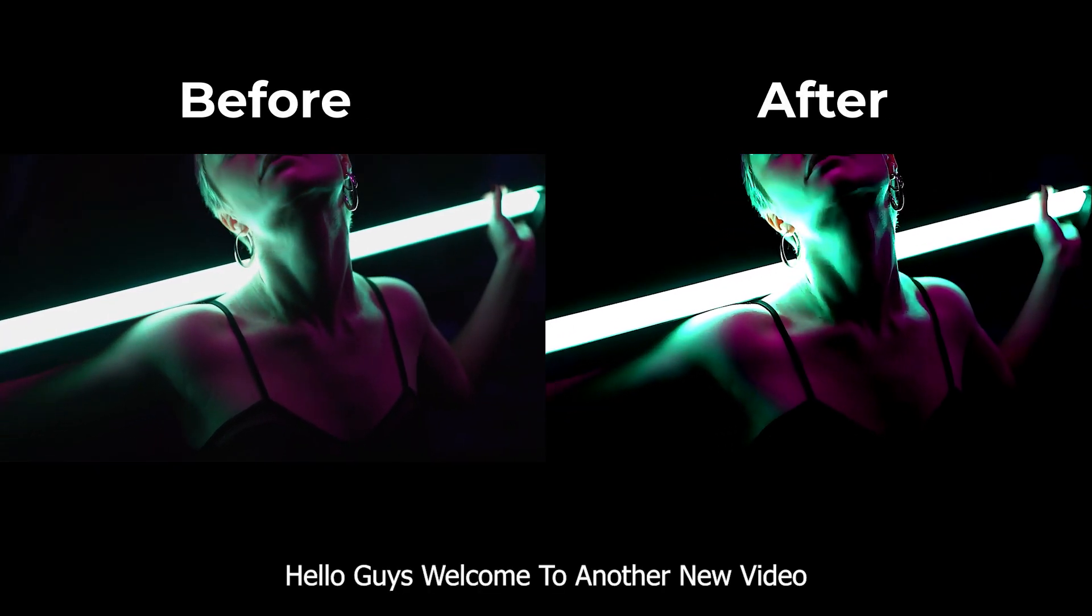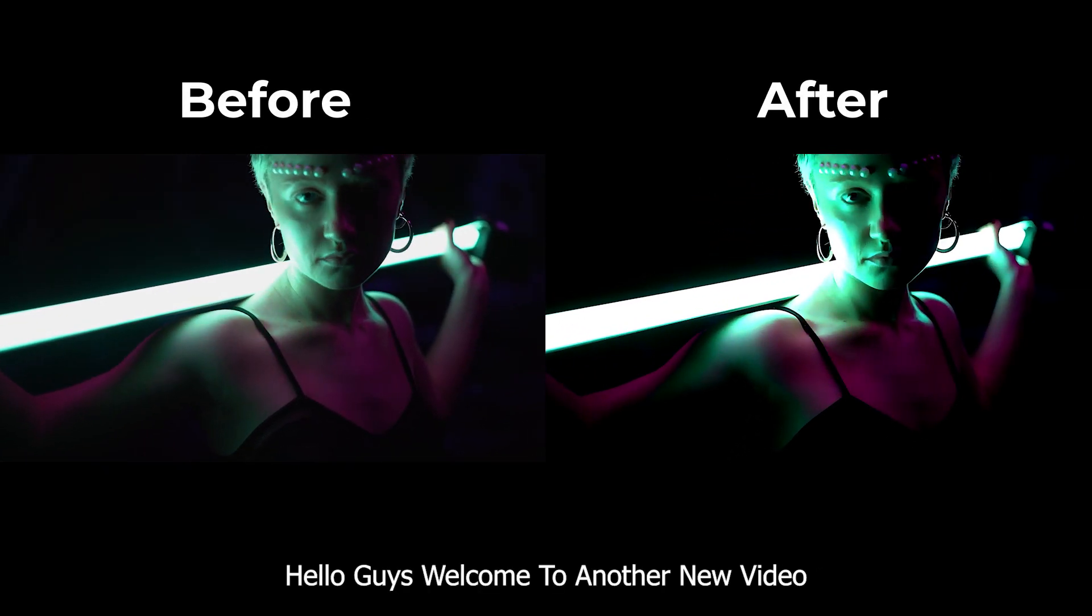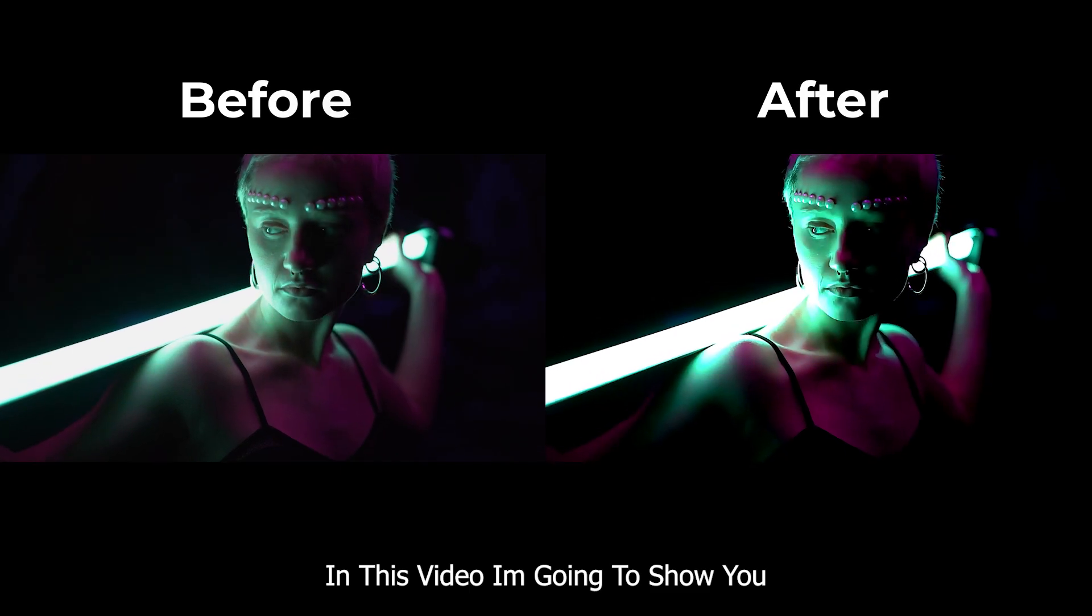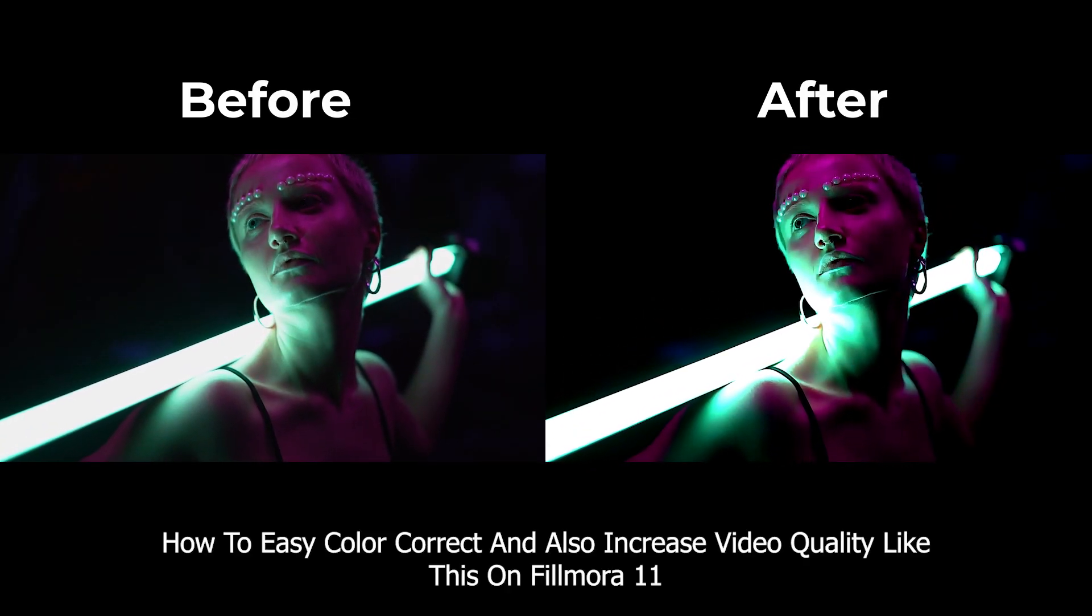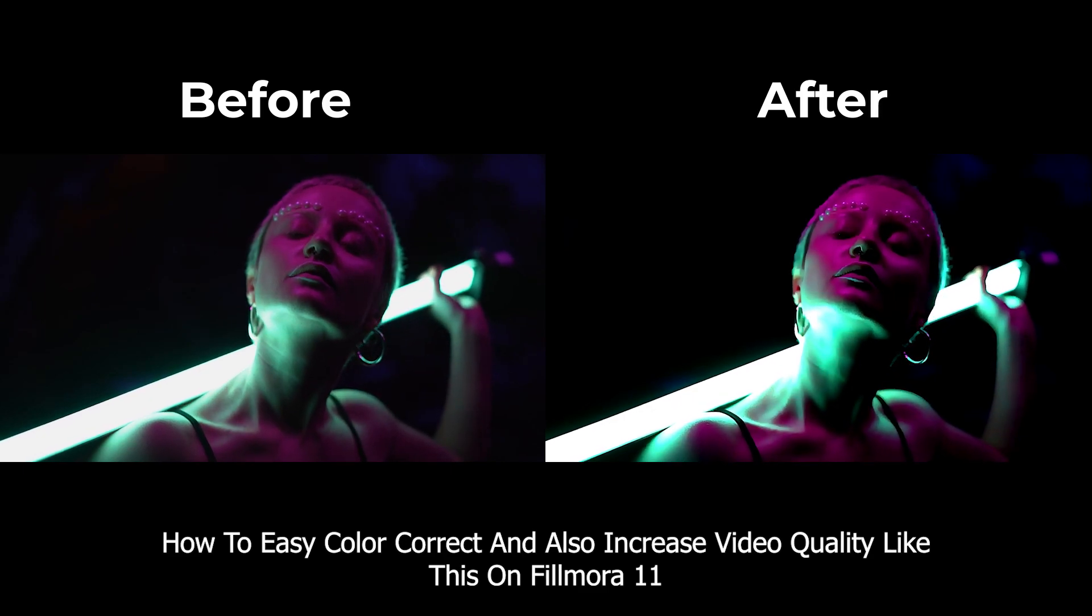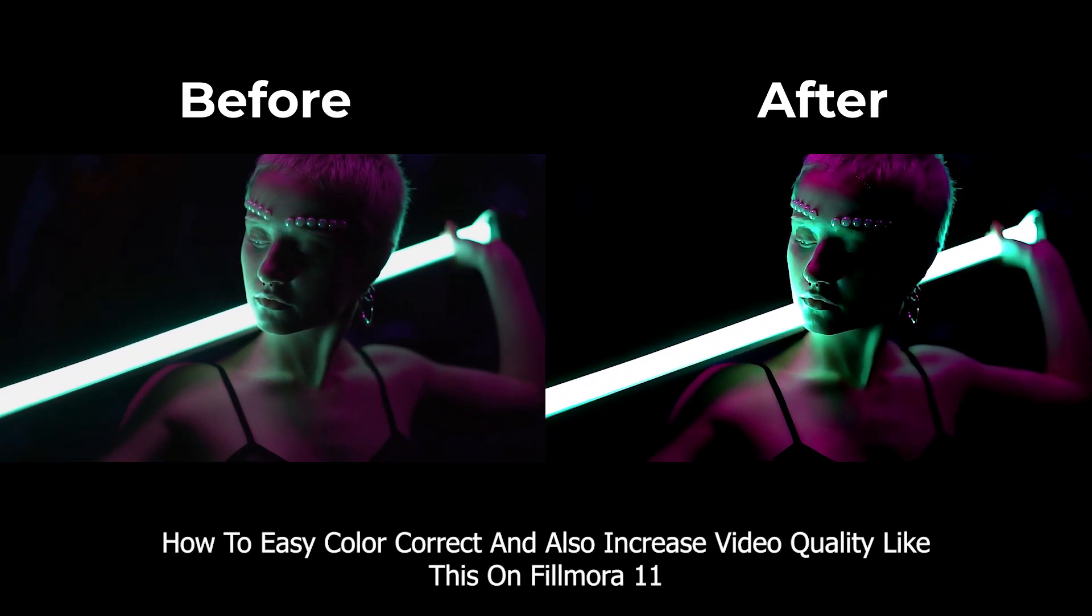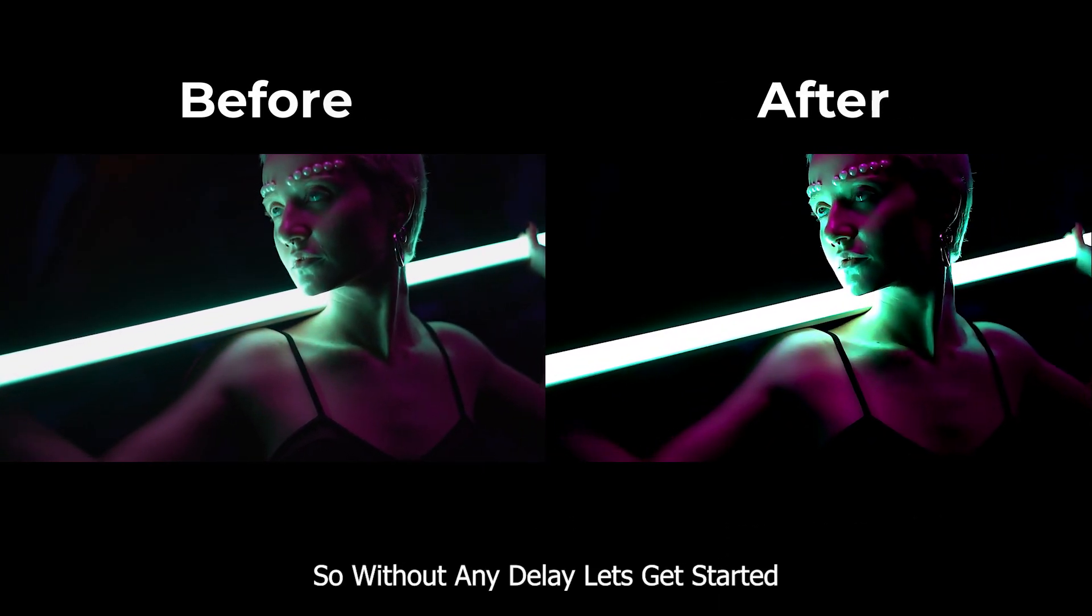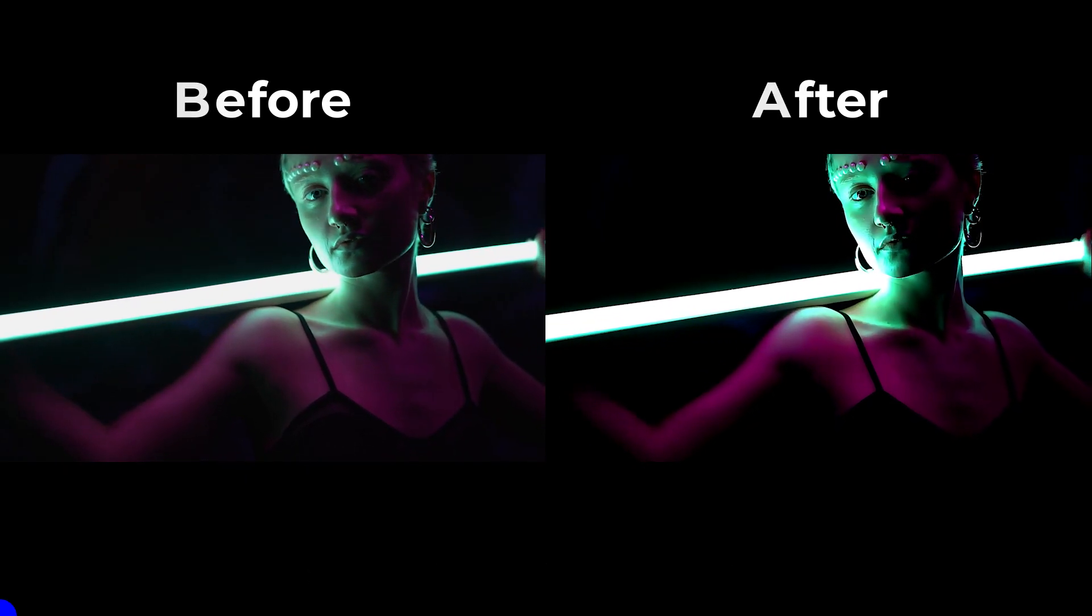Hello guys, welcome to another new video. In this video I'm going to show you how to easily color correct and also increase video quality like this on Filmora 11. So without any delay, let's get started.